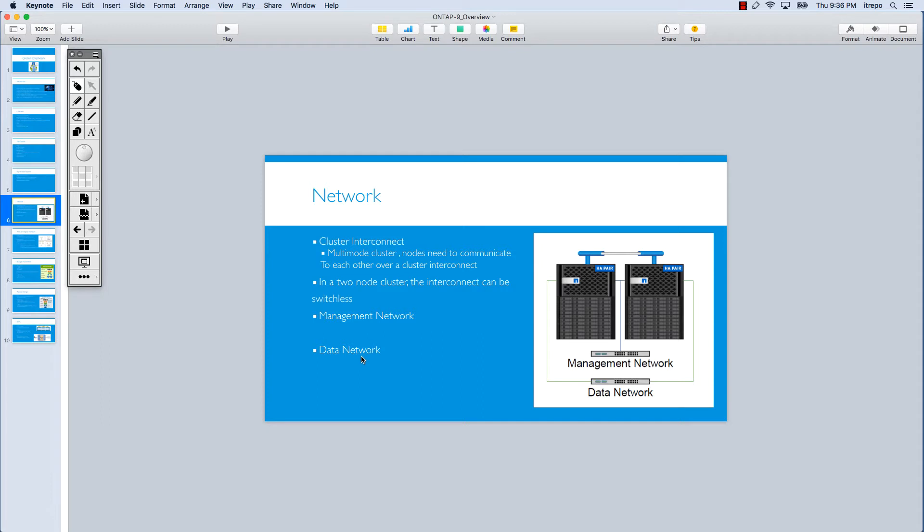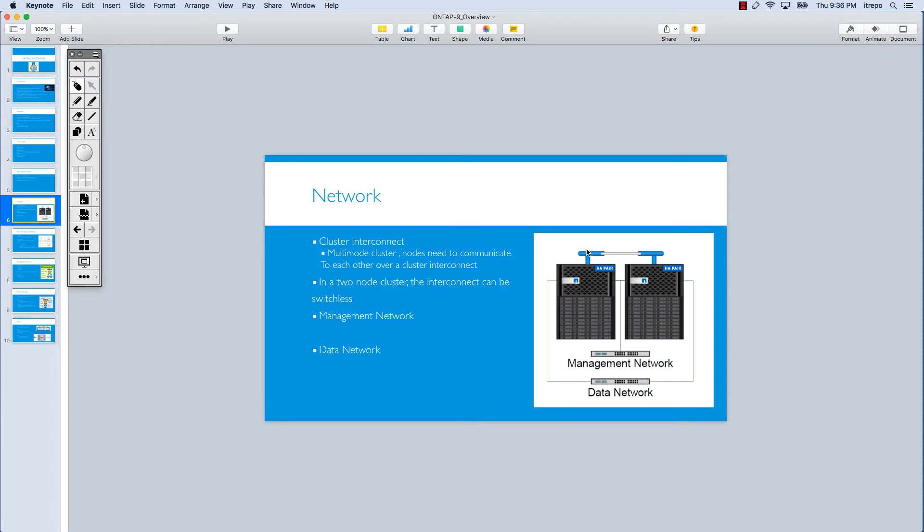Let's first talk about the cluster interconnect. The cluster interconnect is the connection that connects nodes together. It's a private network. If you look at this picture on the right, you can see this as a cluster interconnect. We need a connection between the nodes, and this is a private network connecting the nodes together. It's common in a multi-node cluster scenario. The nodes need to communicate with each other over the network, which we call the cluster interconnect network.